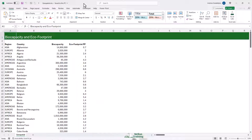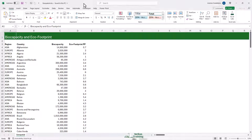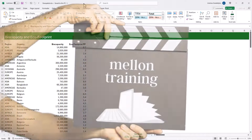Let's now look at how we can use Excel's map charts to compare values across different geospatial regions. This is an interesting topic, so pay attention. Maps are very useful as a dashboard component.